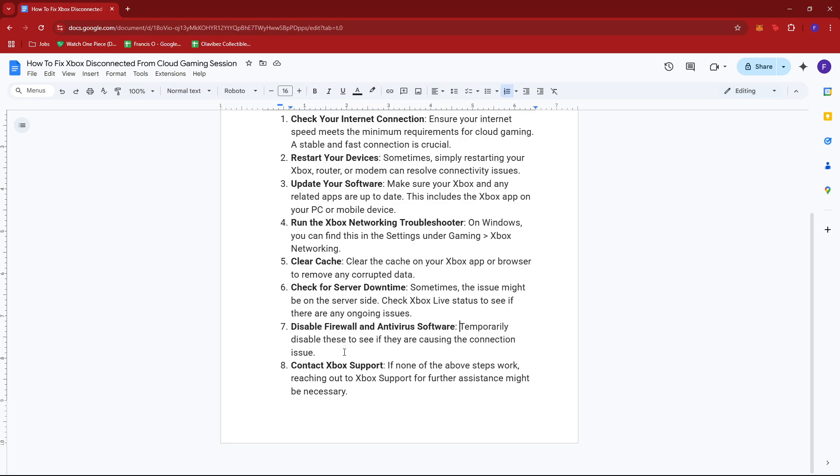Another thing you can try is to temporarily disable your firewall and antivirus software to see if they are causing the connection issues. Just search for them on your computer and disable them to resolve any connectivity problems.